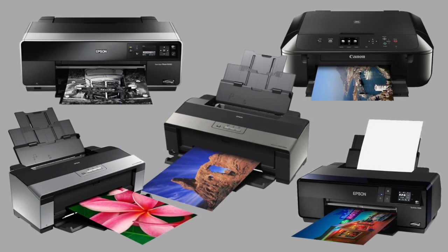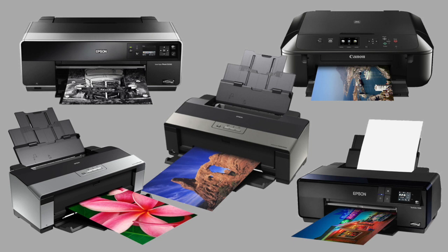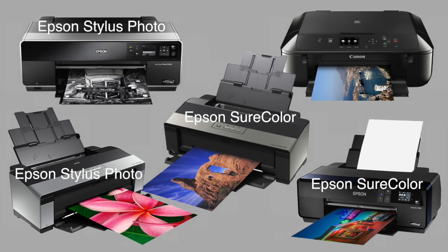You'll need a photo quality printer. The ones marketed as office printers will leave lines or dots that will ruin your negatives. Most of the people I know working in these media are using Epson Stylus Photo and Epson SureColor printers.